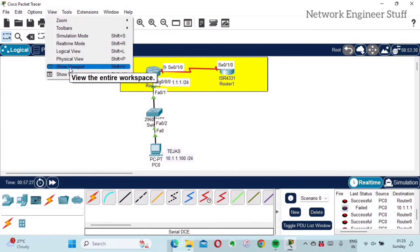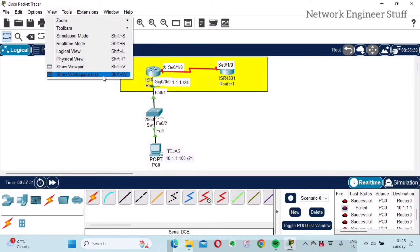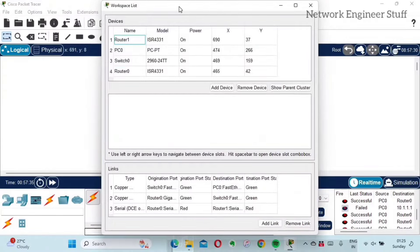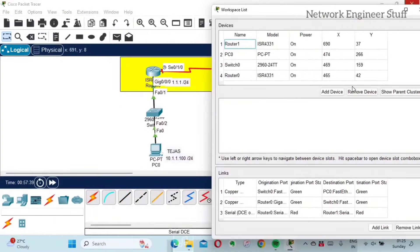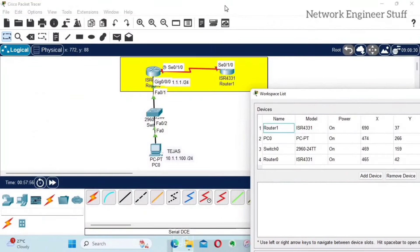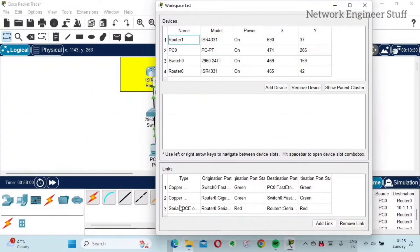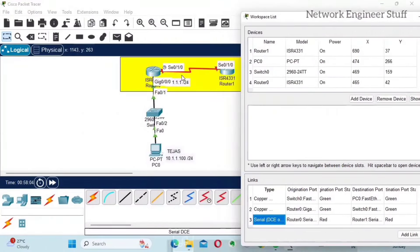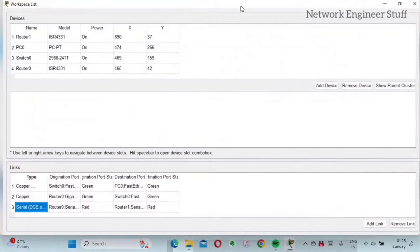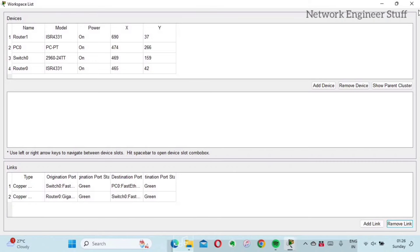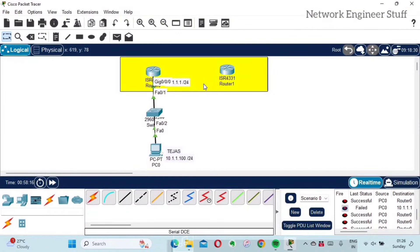Under View you can also see Show Viewport and Show Workspace List. The Workspace List shows all devices currently present in the topology — their status, power status, and model. From this list you can also add or remove elements. For example, I can remove the link between two routers by selecting the serial cable in the list and clicking Remove Link. If you check the topology, the link is removed. Cisco Packet Tracer gives many ways to achieve the same thing using different options.